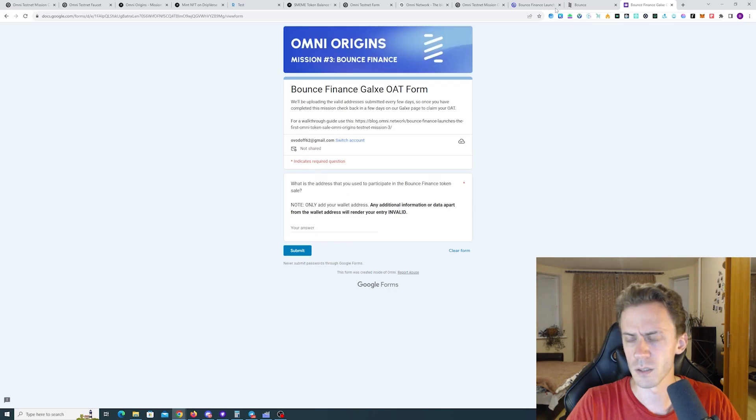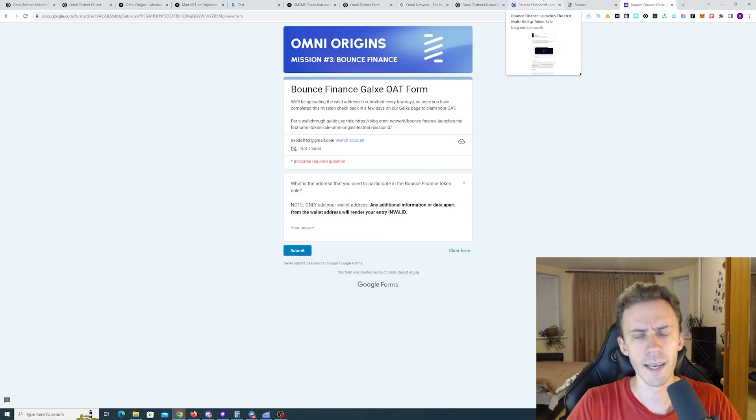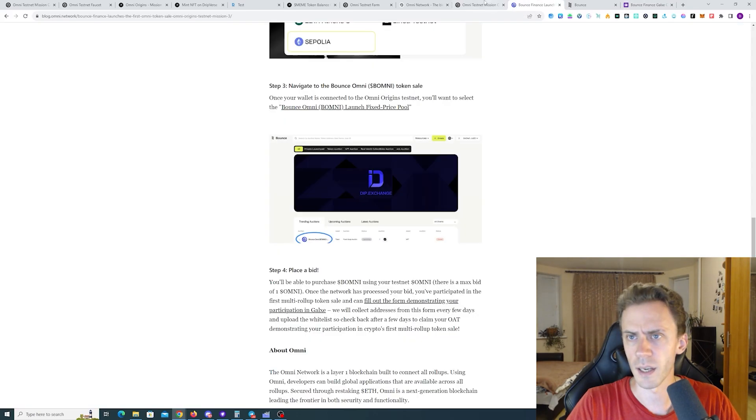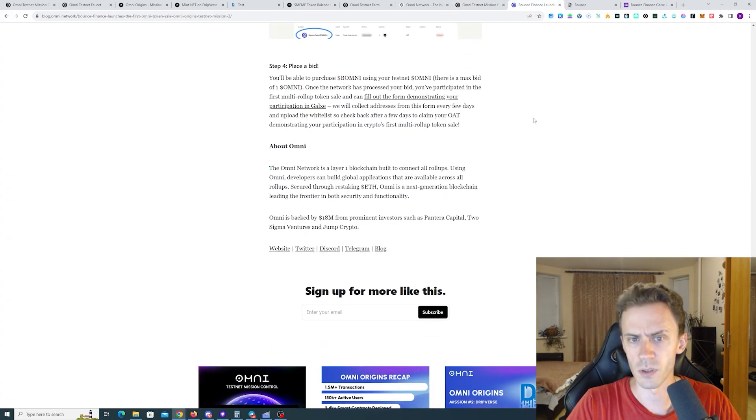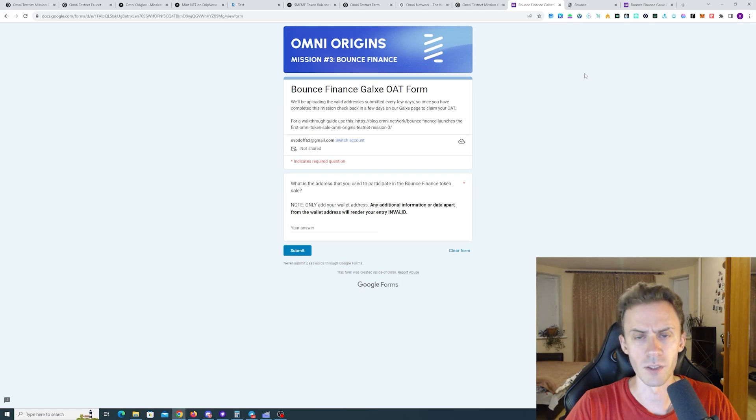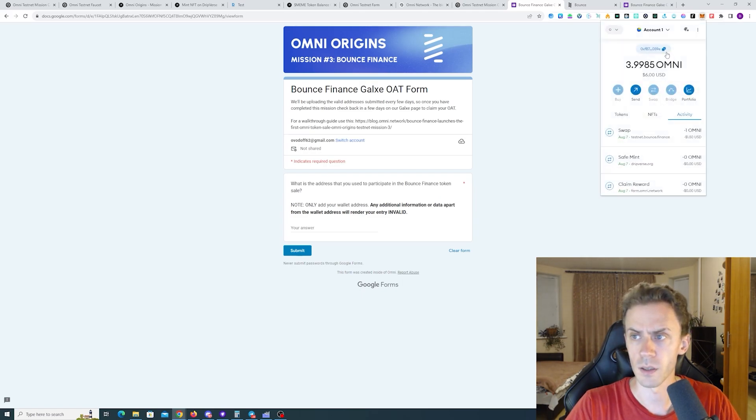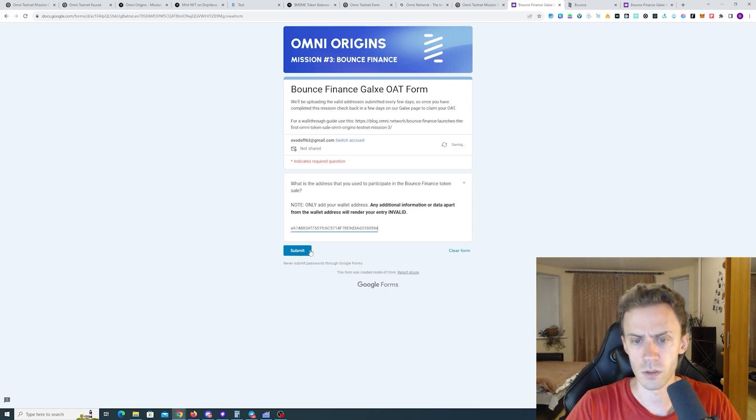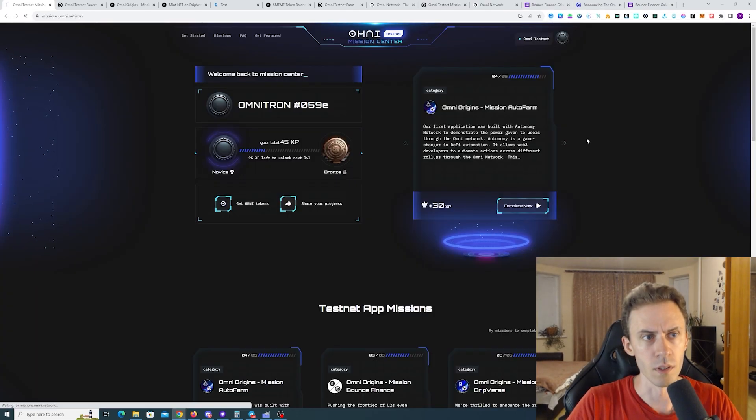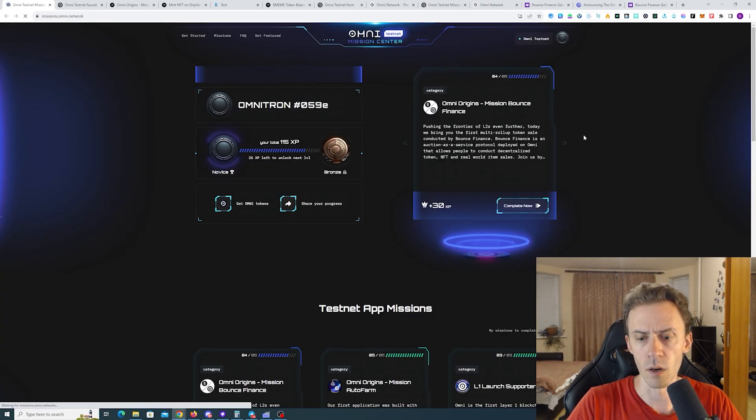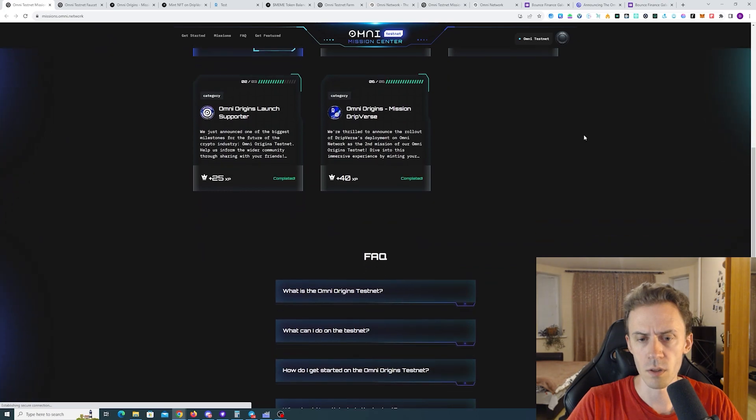Weirdly, links on Galaxy and in this article are different. Never mind. Just redirects. So all we need to do is provide our wallet address. And that's it. Now let's check it in our mission center.